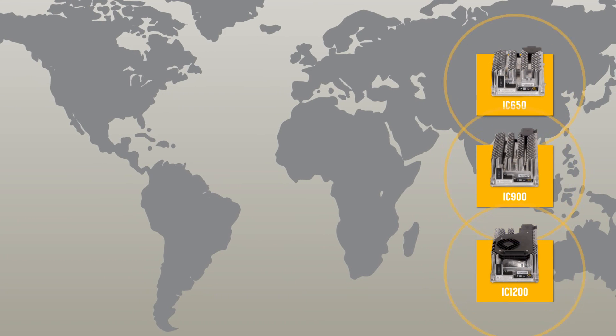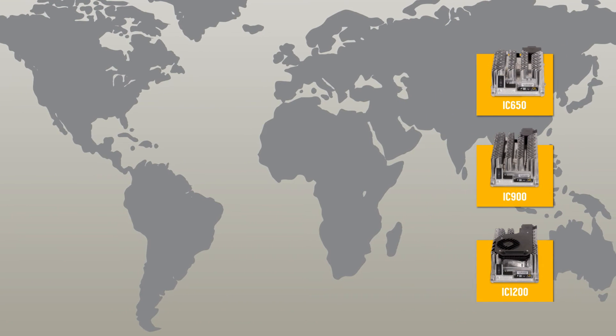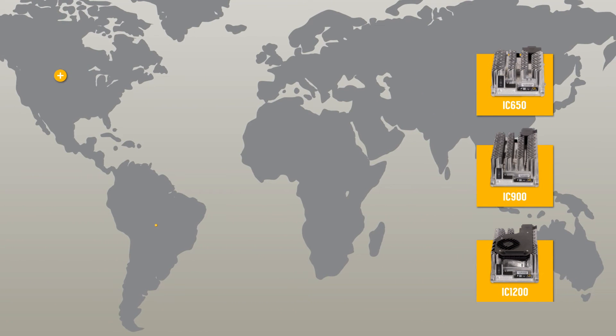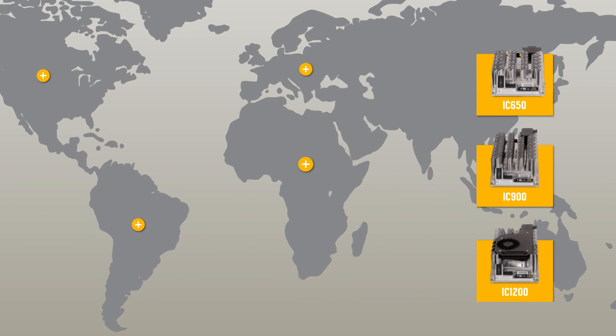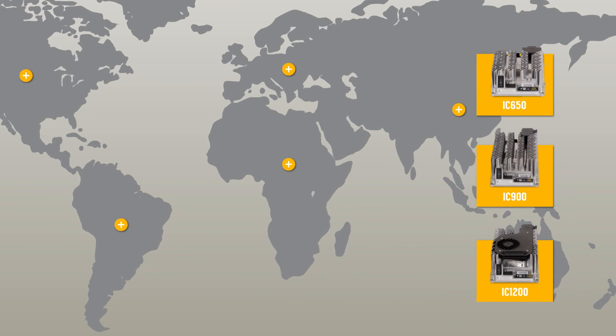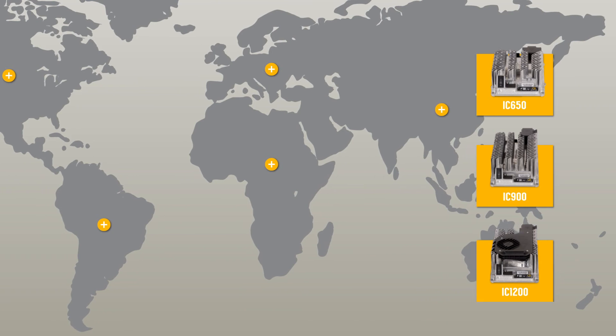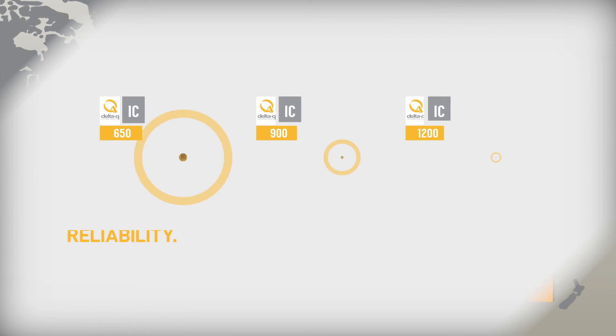IC Series Chargers work on any single-phase electrical grid worldwide and have global approvals.